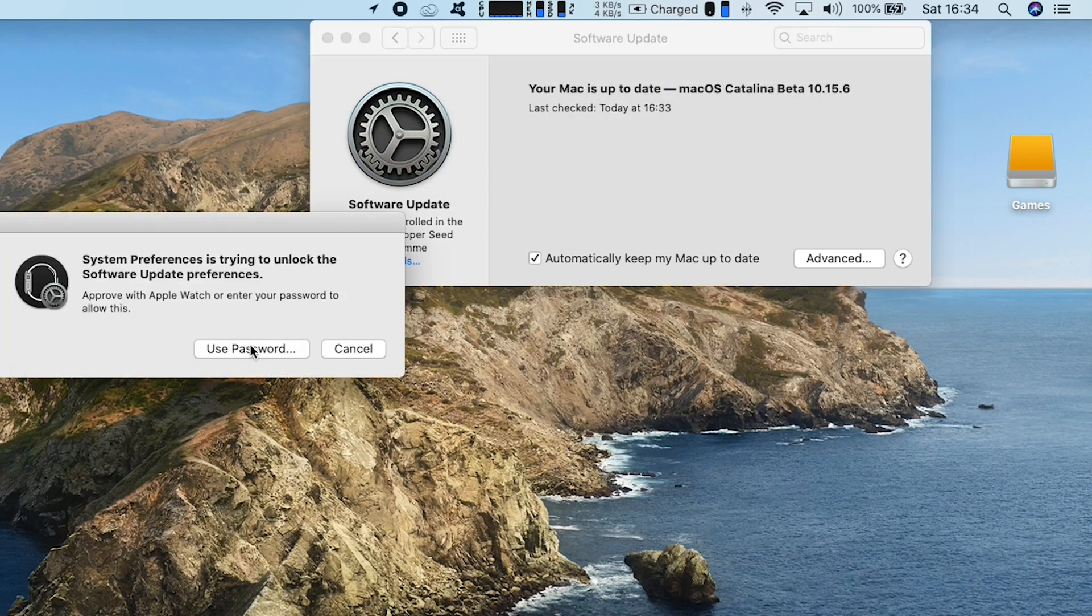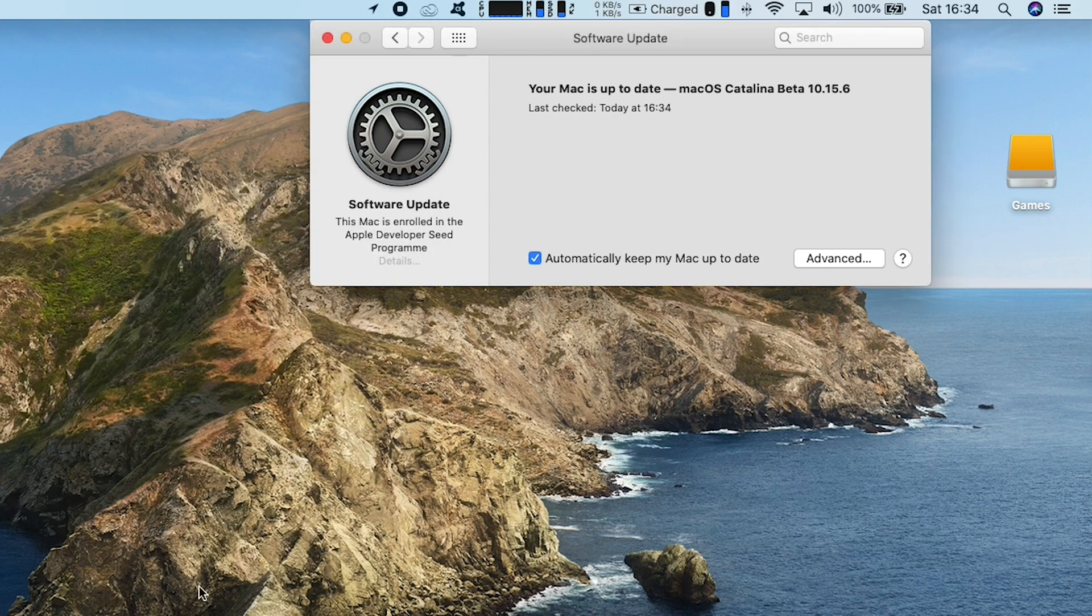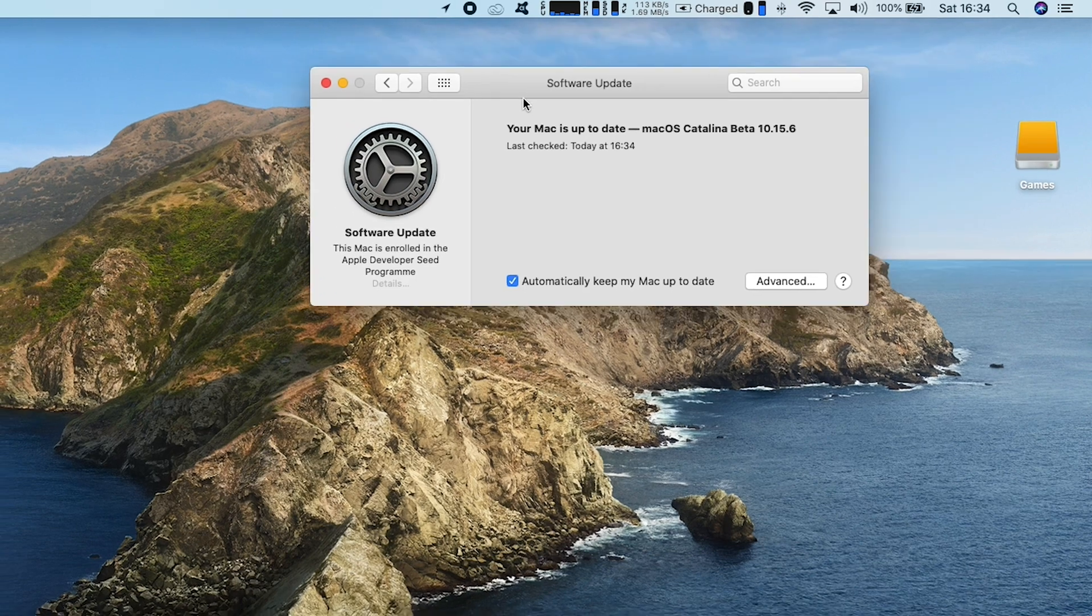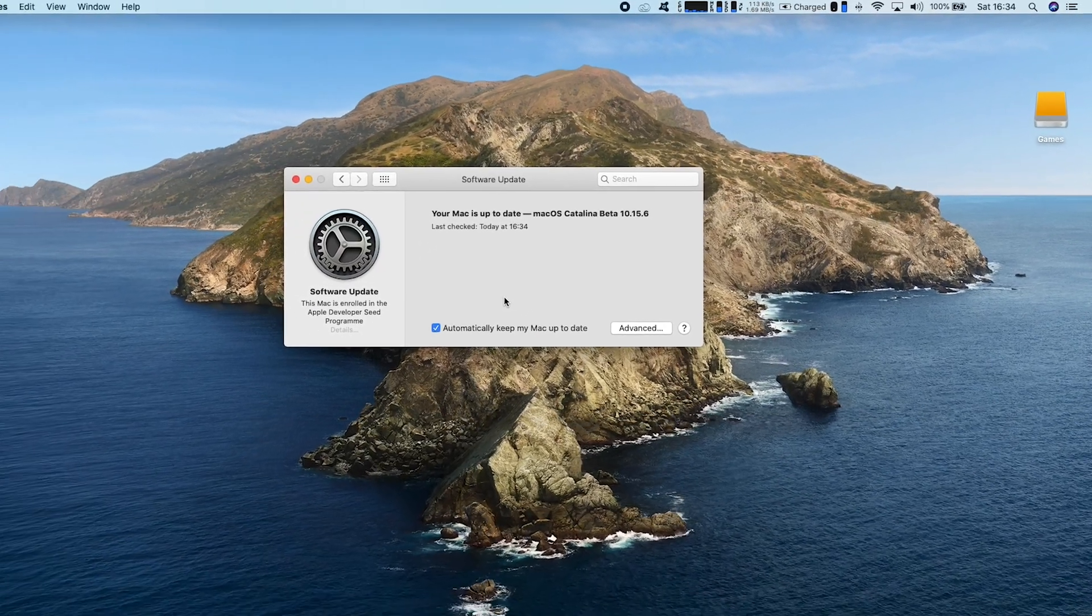Once you've done that, you need to input your password, and it's that simple to remove your Mac from public or developer beta.